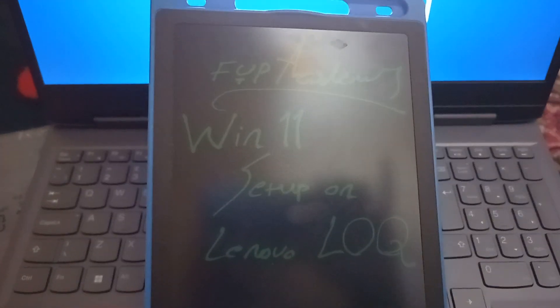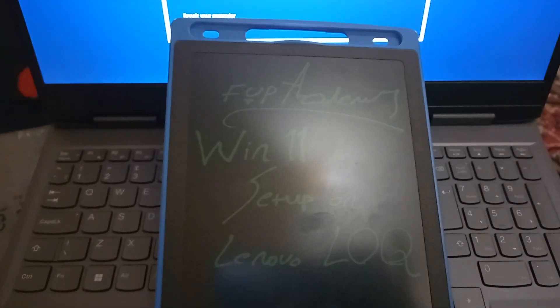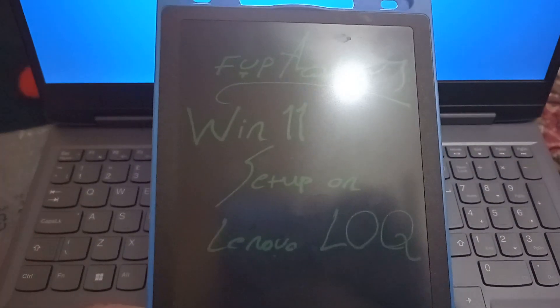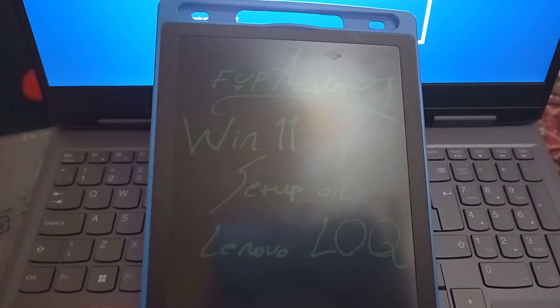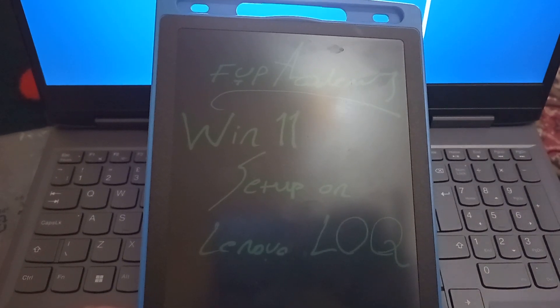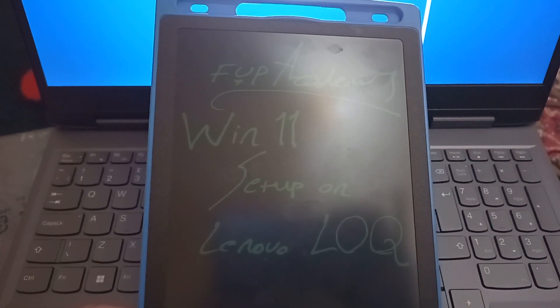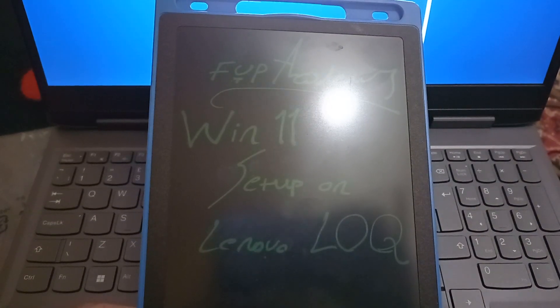Hello, FYP Academy viewers. Today, I want to set up Windows on a Lenovo LoQ laptop.